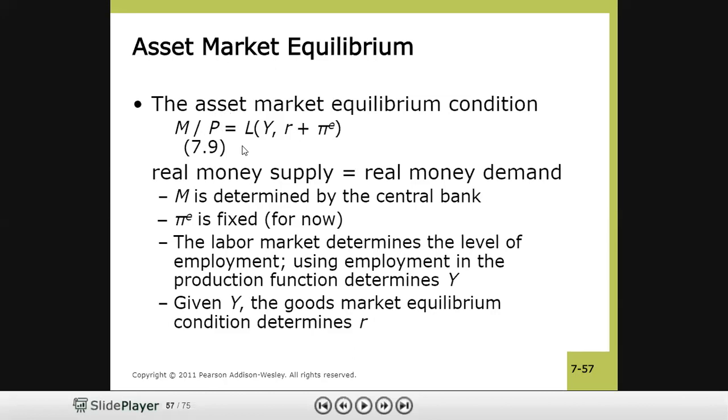We need to understand the linkage between money supply and prices. Are they related, and if so, how? Does money affect the price level or does the price level affect money supply? To answer this, we can use equation 7.9 to draw meaningful conclusions. We can rewrite it to isolate P.